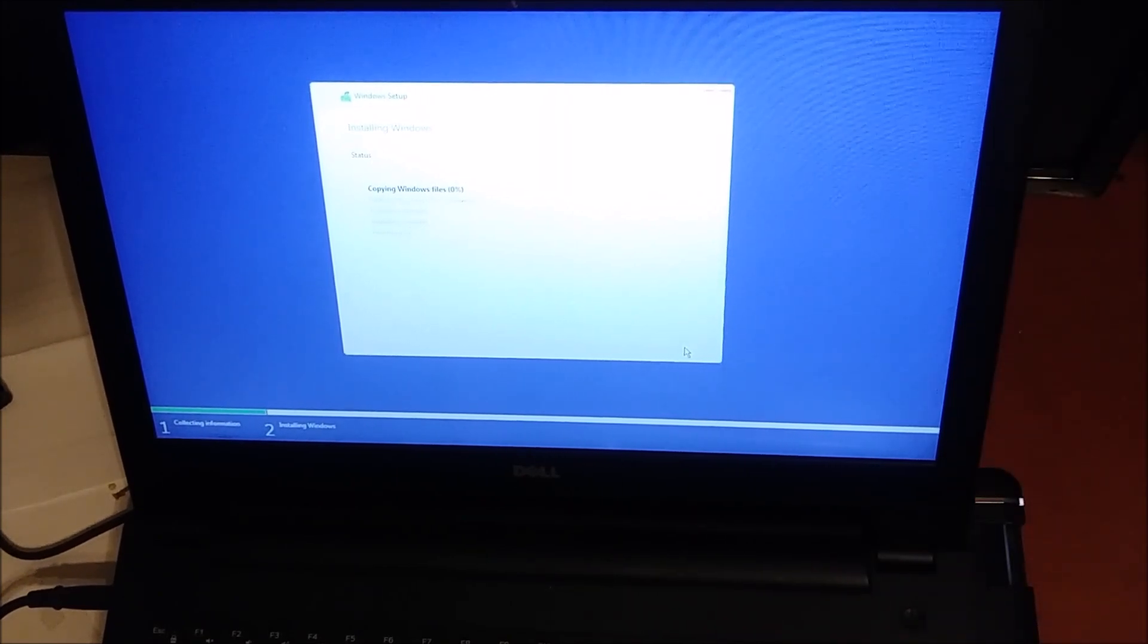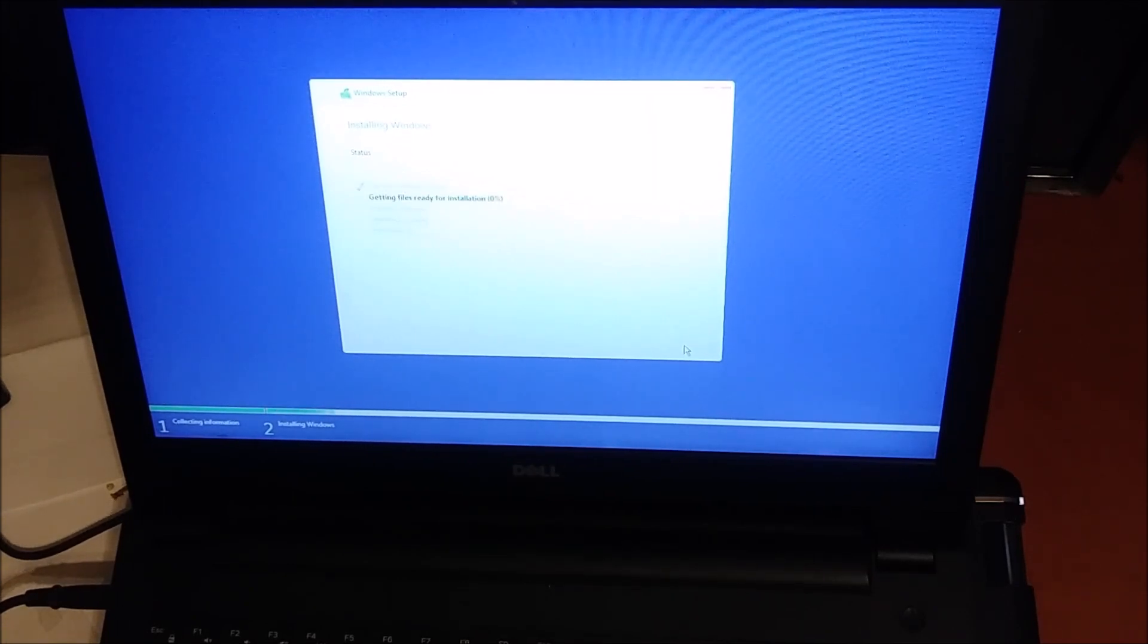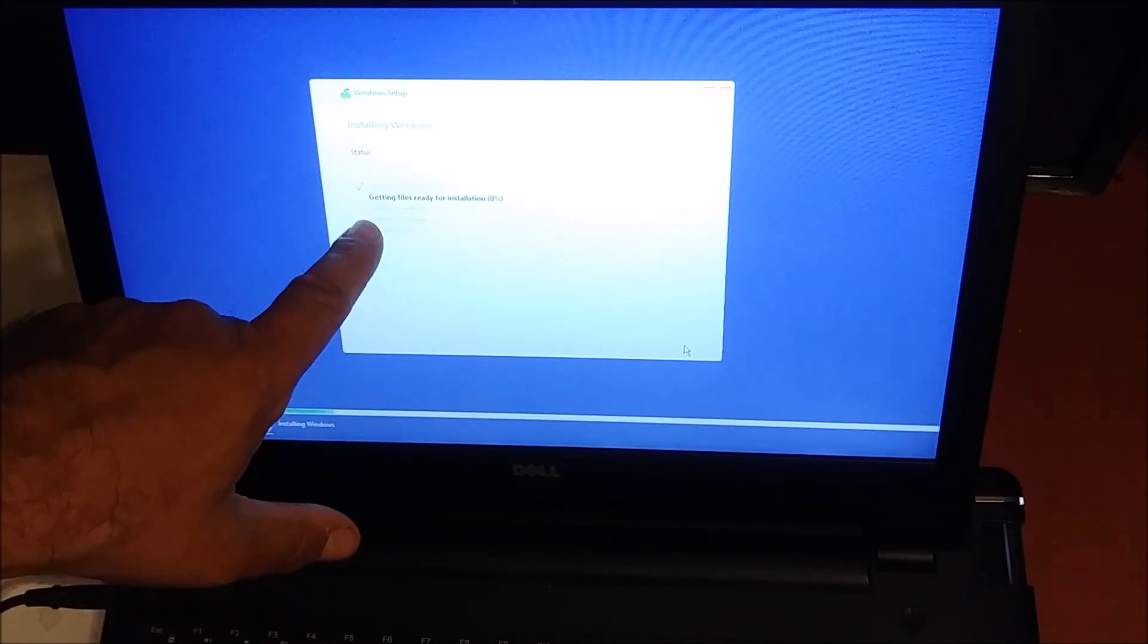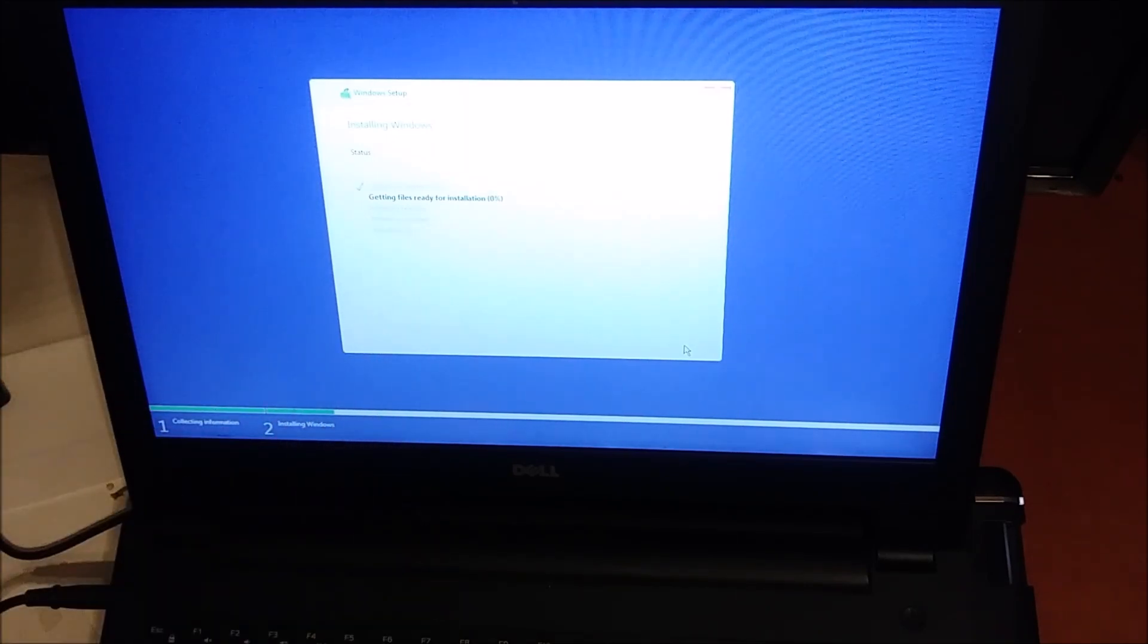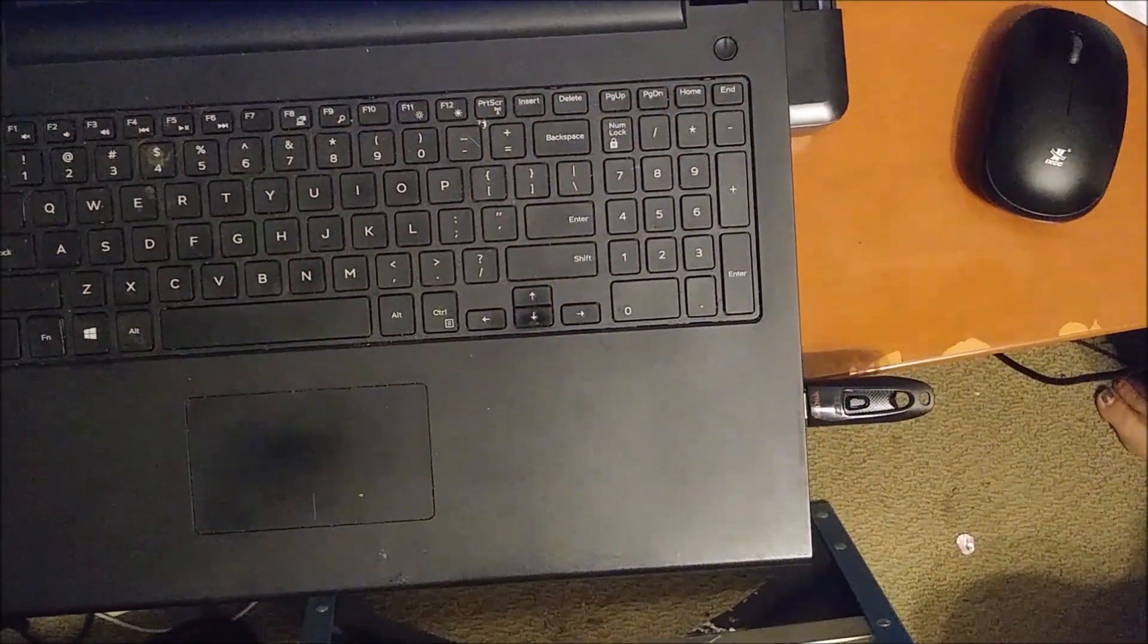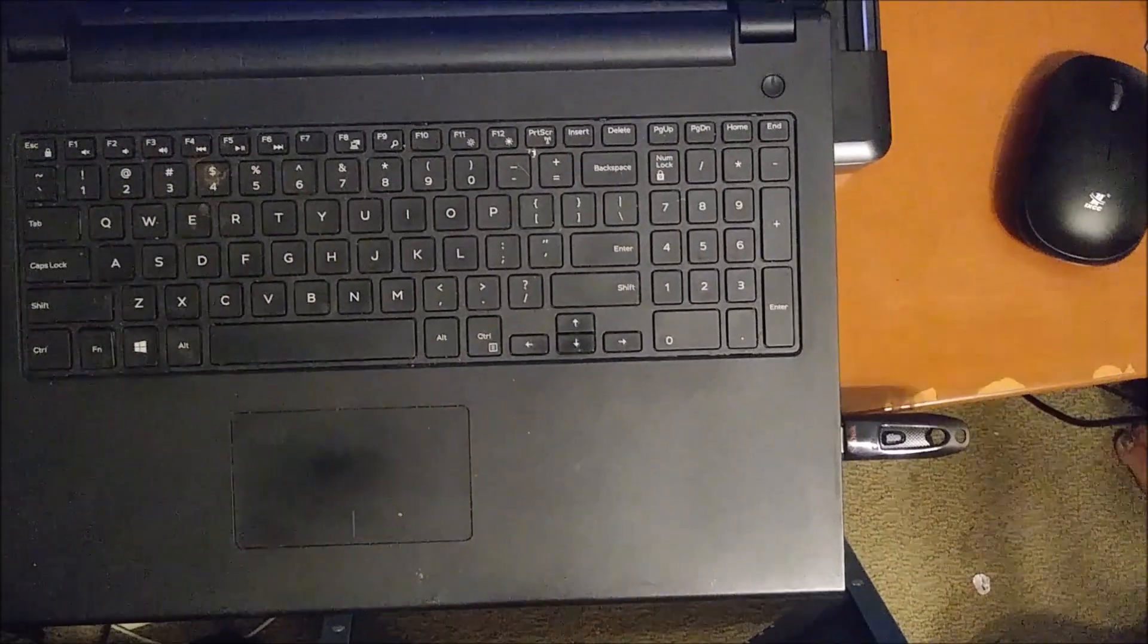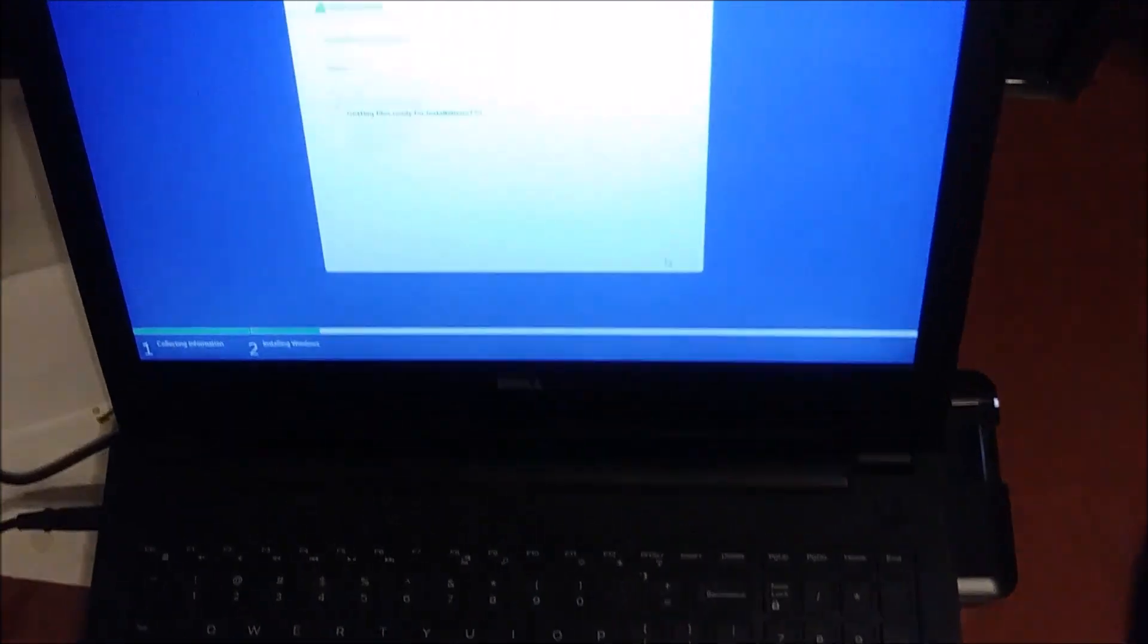That will take probably at least five to ten minutes. We're going to revisit it in a couple of minutes to see what's happening. You can see it's getting the files and doing everything from the USB. It's booting everything, and by the way, it's nothing but 3.4 gigabytes. That's all Windows 10, not so big.